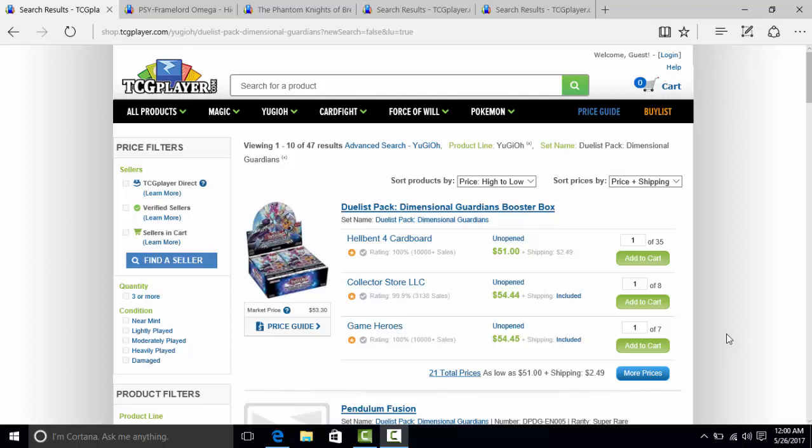I actually just watched a video by Simo and he was talking about why you shouldn't buy Dimensional Guardians because he thought the set was just bad and there really wasn't any investment value and I could not have agreed more. I think that most people have come to this conclusion that this is one of the worst products Konami has given us in years and it's just honestly not that good.